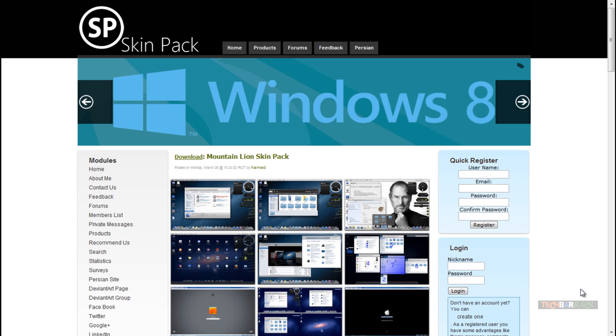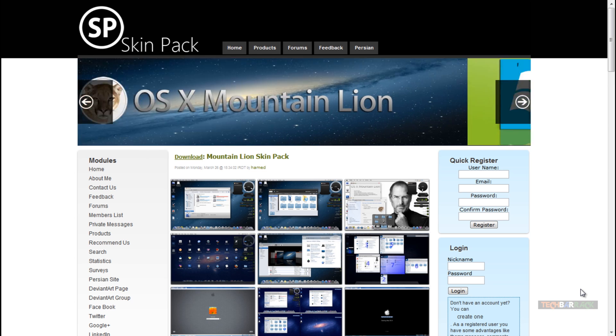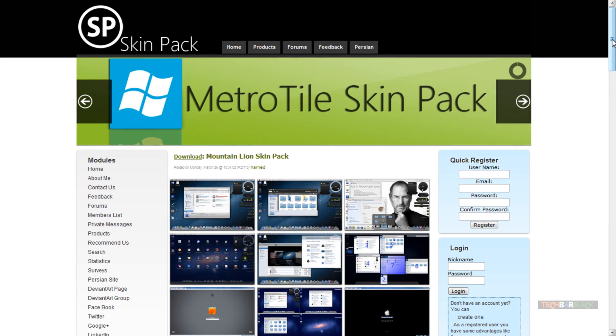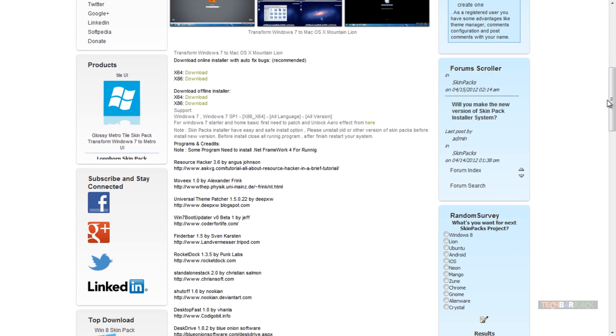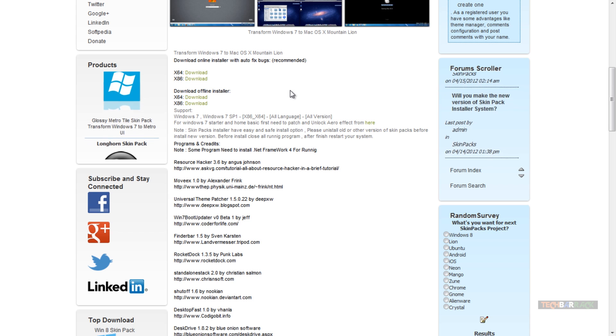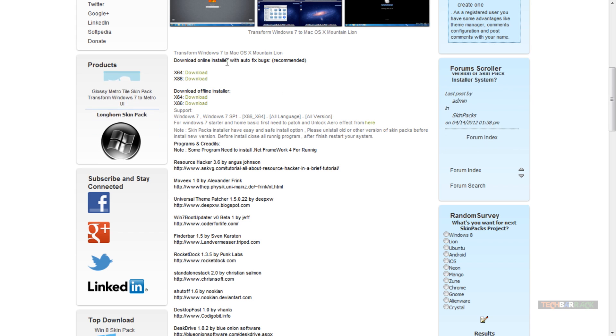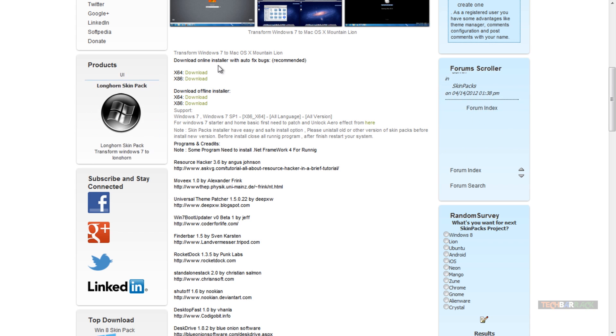We're gonna do this using a skin pack and this skin pack is available on a website. I have posted the link of the website in the description. Once you go to that link, you will find two installers: one is an online installer and another is an offline installer.